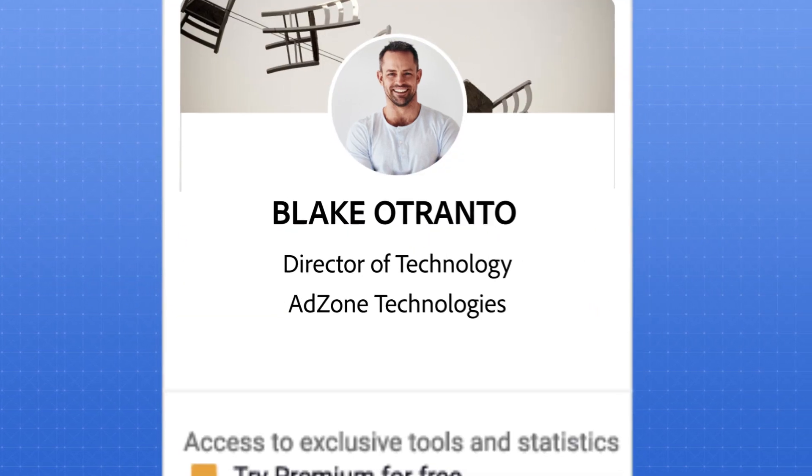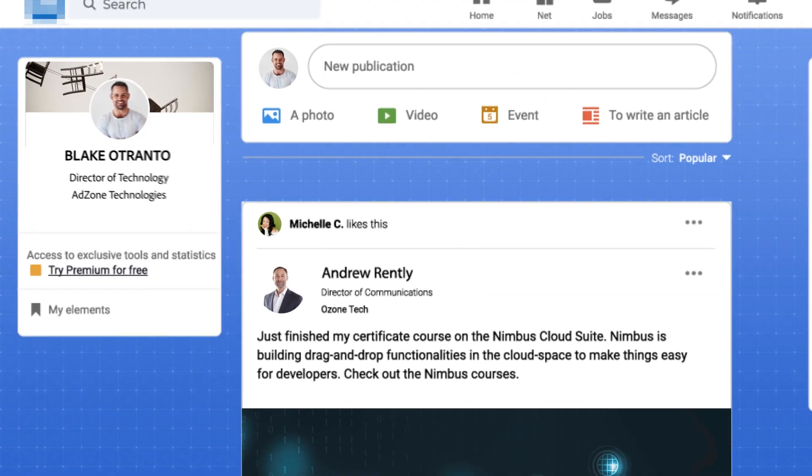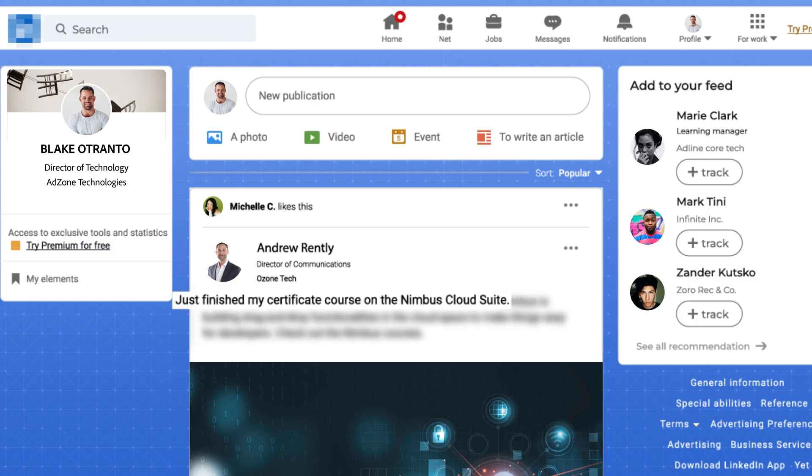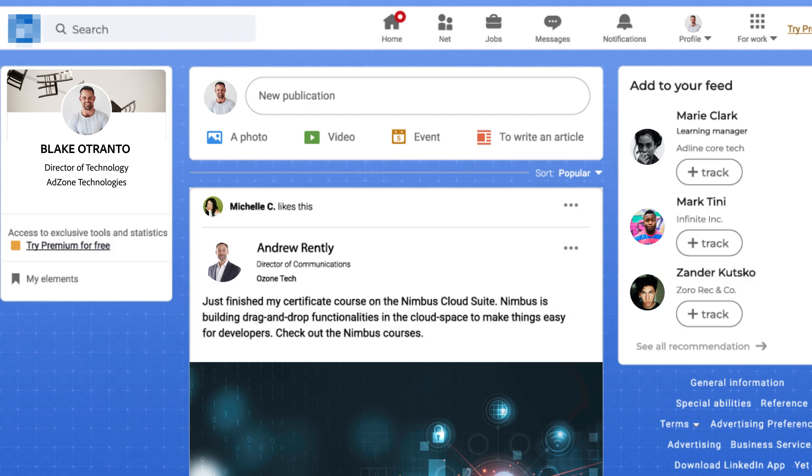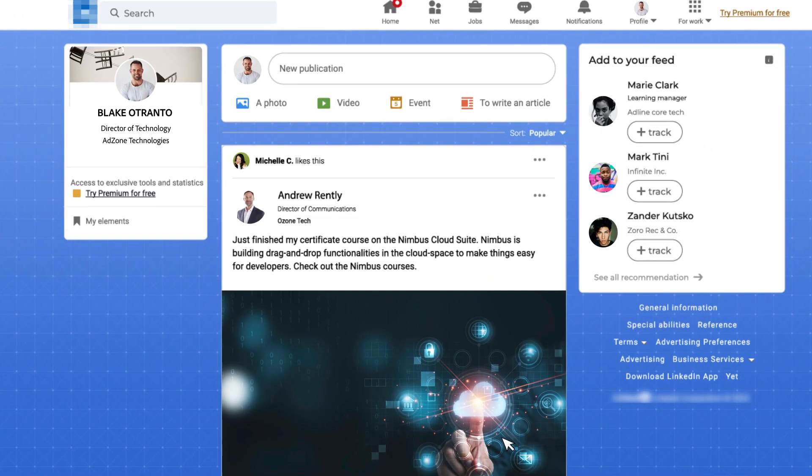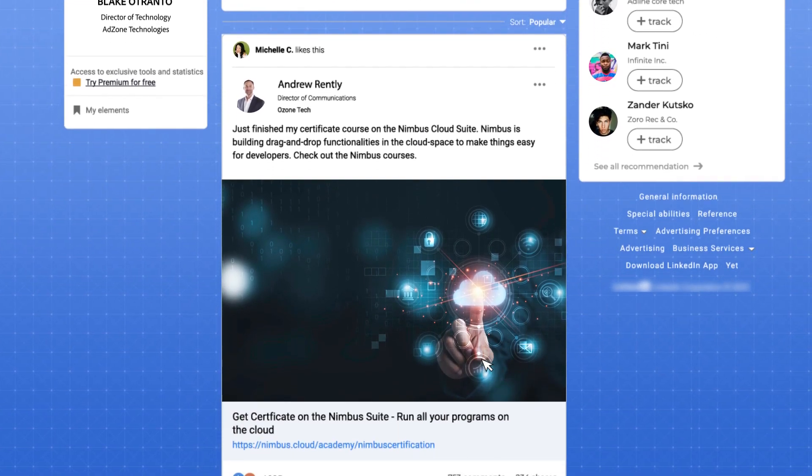On social media, Blake sees his colleague Andrew earn a certificate on a similar topic from Nimbus Academy, a free learning platform. He is intrigued.